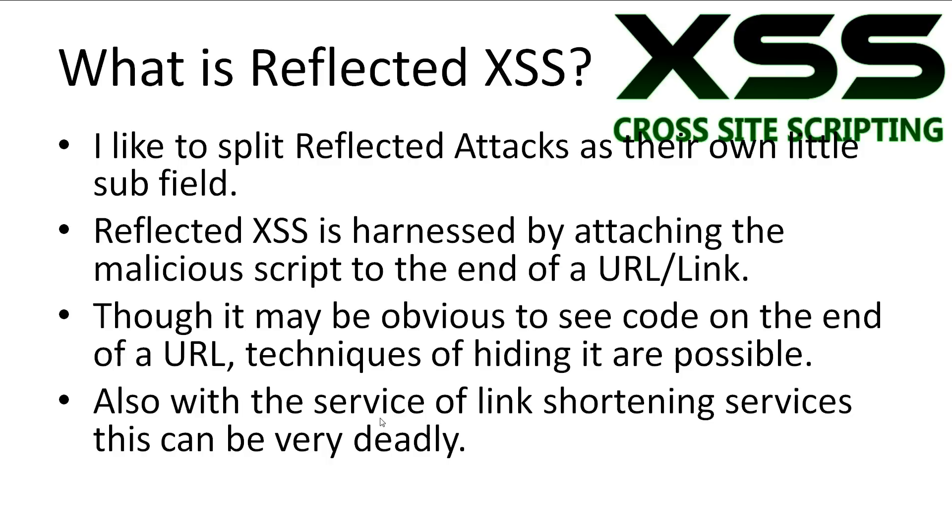What is Reflected Cross-Site Scripting? I personally like to make the distinction between non-persistent and Reflected XSS. Reflected XSS is harnessed by attaching the malicious script to the end of a URL slash link. Though it may be obvious to see code in the end of a URL, there are many possible techniques of hiding it.